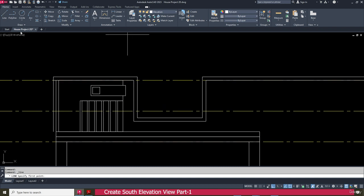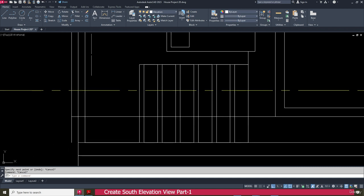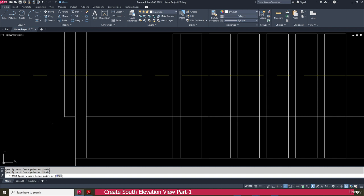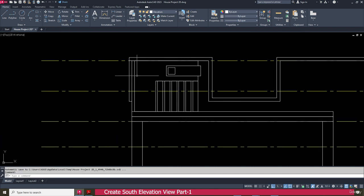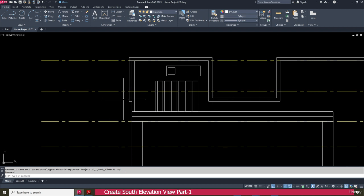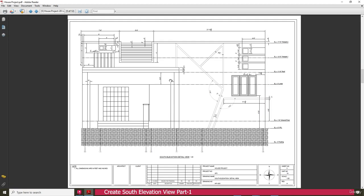Next go to the line, click here, and make a line up to here. Then go to the trim tool and trim this one. This is actually the same arrangement — we have this side also.